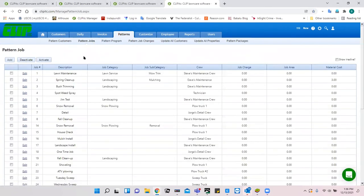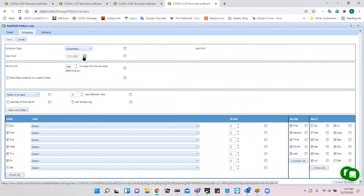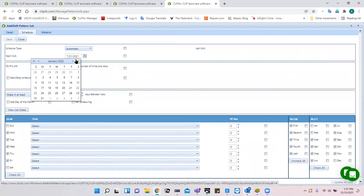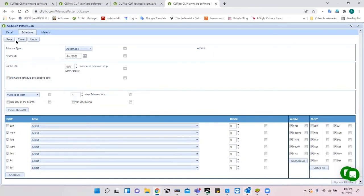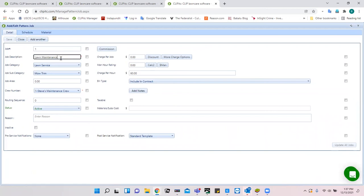In pattern jobs, for example for mowing, you can go to the Schedule tab and change the start date. If you check the box that says 'Update all jobs' when saving, it pushes that new date out to every job created from this pattern. You can similarly change other details like the job description from 'lawn maintenance' to 'lawn mowing,' save it, check the box, and hit 'Update all jobs.'